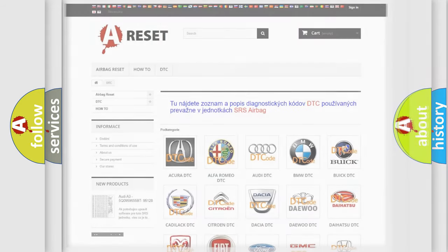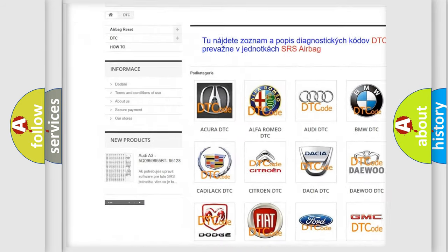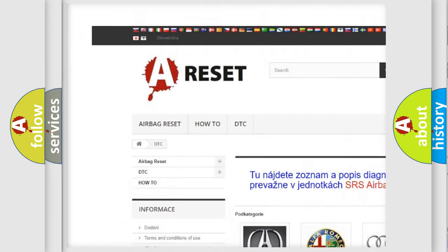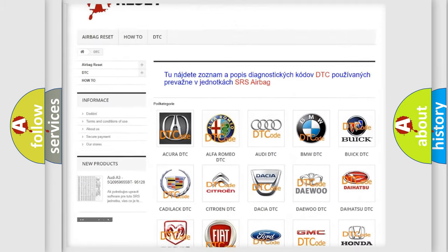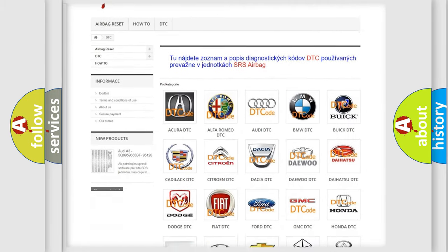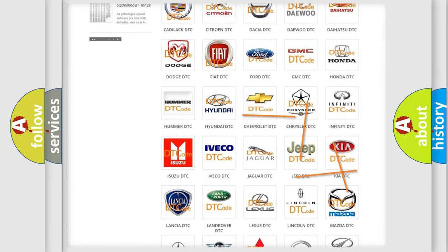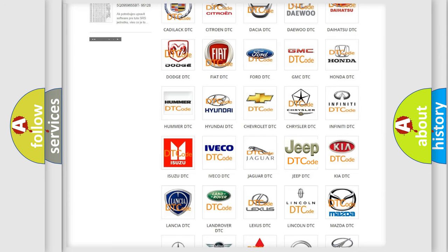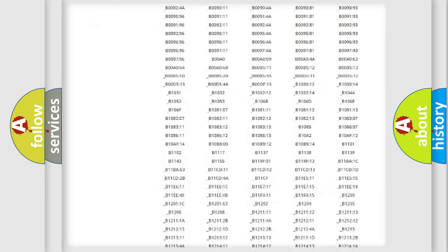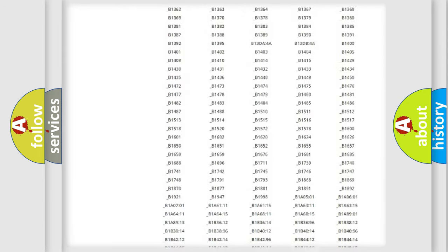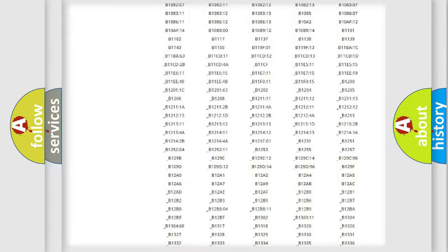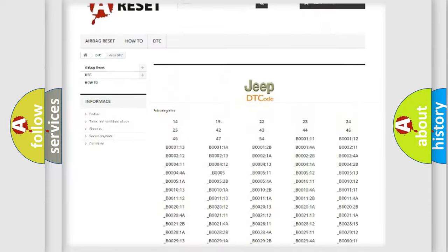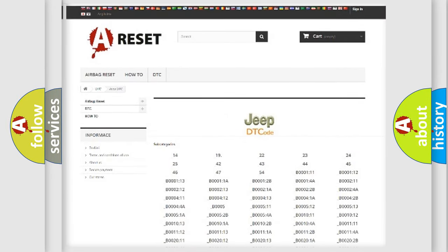Our website airbagreset.sk produces useful videos for you. You do not have to go through the OBD2 protocol anymore to know how to troubleshoot any car breakdown. You will find all the diagnostic codes that can be diagnosed in Jeep vehicles, and also many other useful things.